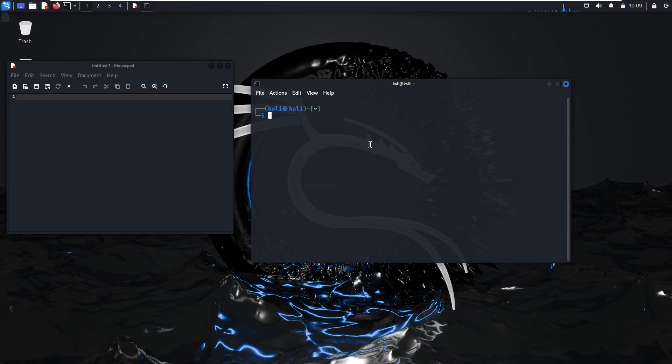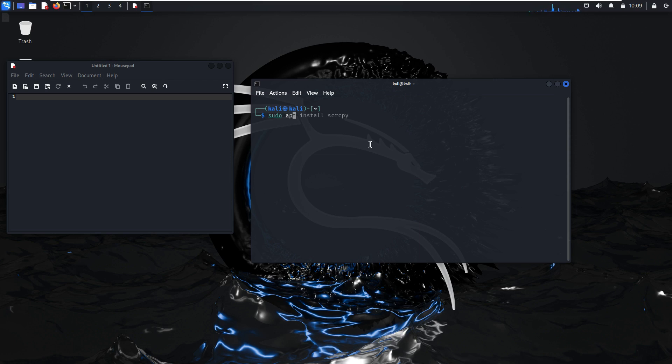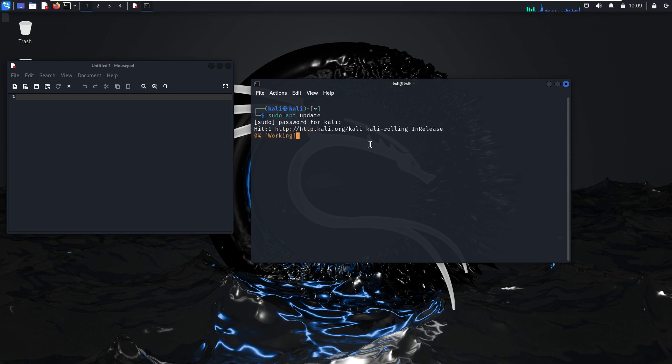Alright, so now we need to know how to install this ADB into Linux. First, sudo apt update, enter your password if needed.